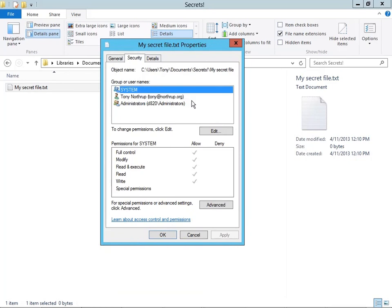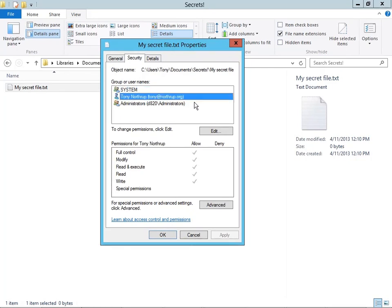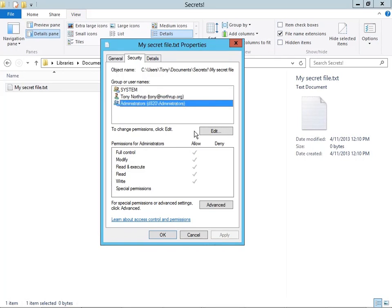You can see that by default it grants access to three different users: the system (which is literally Windows), me (I created the object and have full control over it), and administrators. Access control systems usually give the owner and creator of an object full control. You'll notice there's no 'everyone' listed here because everyone has no access by default — most access control systems deny access to everybody by default. Only the system, Tony Northrup, and members of the administrators group will have any access to this file whatsoever, unless they find a way to bypass the access control system such as booting from a live CD.